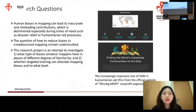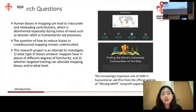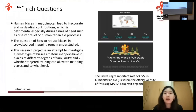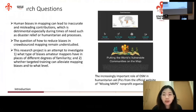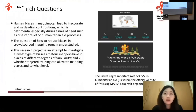Essentially, there are two research questions we plan to explore. The first is: what type of biases do amateur mappers tend to display in places of varying degrees of similarity? And second, whether targeted training can alleviate those biases effectively, and if so, to what extent. The picture on the right illustrates the magnitude of humanitarian mapping platforms, which is a very big initiative now, so our study will have important implications for platforms such as these.